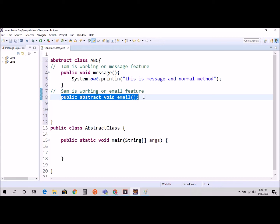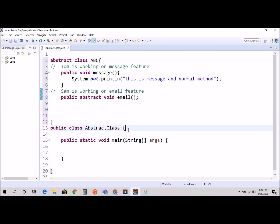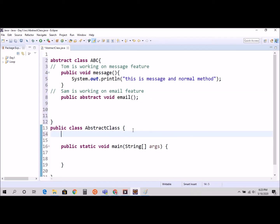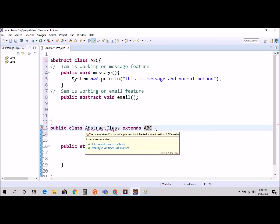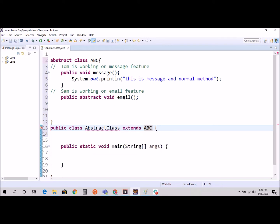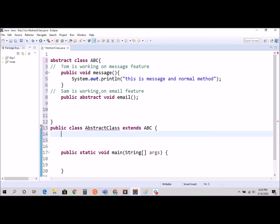This is the abstract method - there is no code inside, you can see there is no code. Now in my second class I'm going to say 'extends ABC'. Right away it gives me an error because it says you need to implement this method since I never implemented it. So I won't forget - that's another cool feature. As soon as I extend, I have to work on that method.